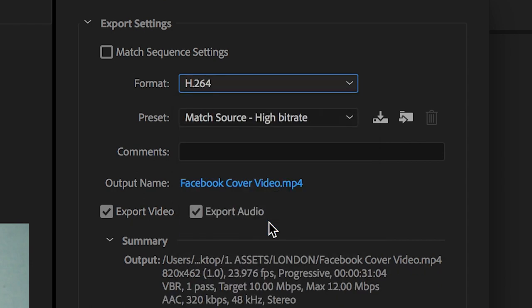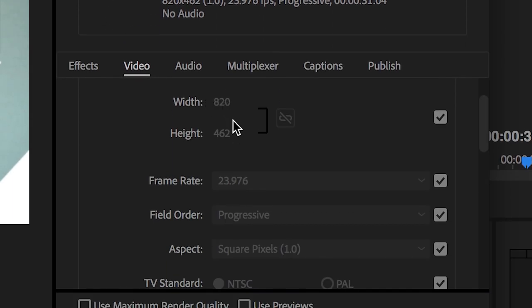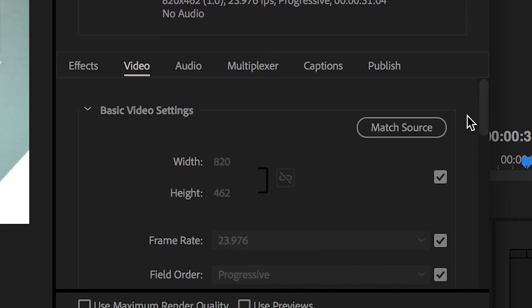Moving down to the video settings, we want to make sure that the width and the height are 820 by 462 and a great way to ensure this is set correctly is to select the match source button. So make sure that match source button has been selected.